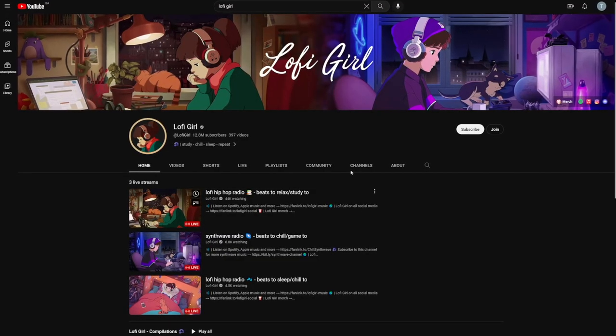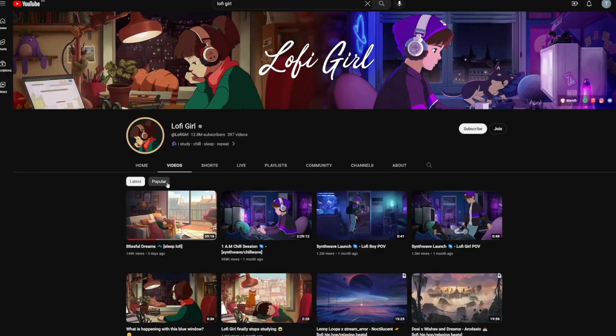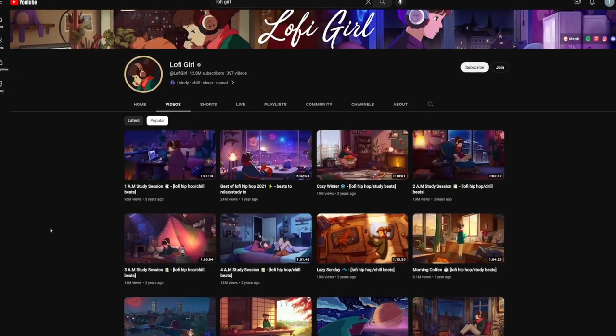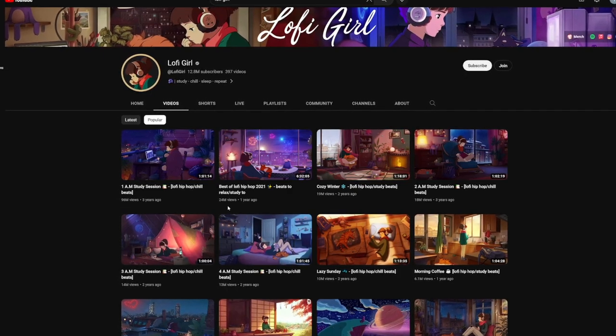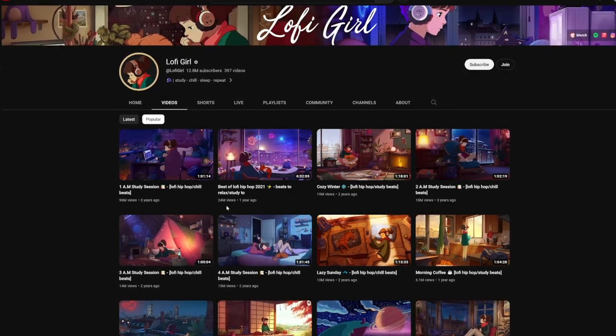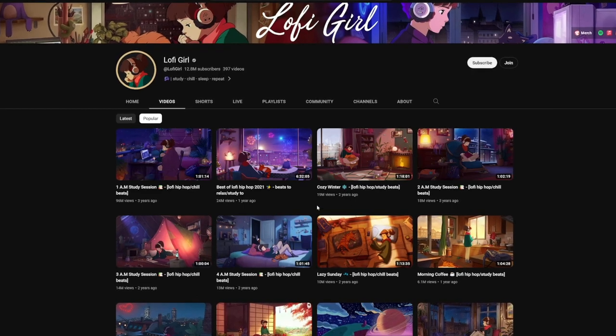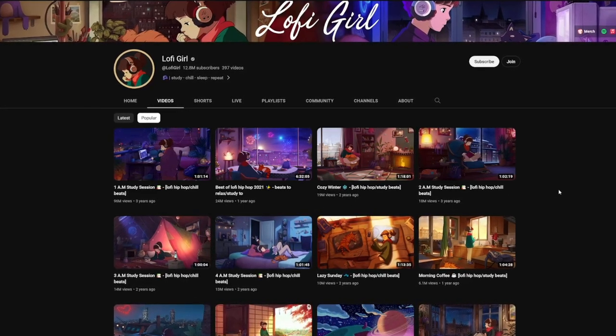Lo-fi Girl gets a lot of views - 96 million views, 24 million views on their most popular ones - and they don't do anything hard to create. Lo-fi beats and animations can both be made with AI tools. Everything can be on autopilot; you don't need a team, you keep all the money for yourself. Of course you will need some patience and consistency - that's all it takes. Go and see what you want to do.